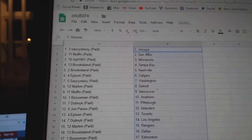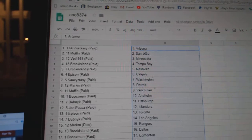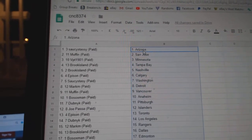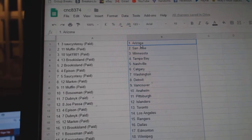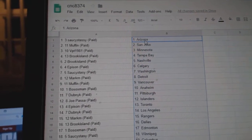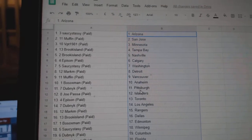So Saucy Saucy Arizona, Muffin San Jose, VP Team Minnesota, Brook Island Tampa National, Episyn Calgary, Saucy Saucy Washington, Mark M Detroit, Muffin Vancouver.